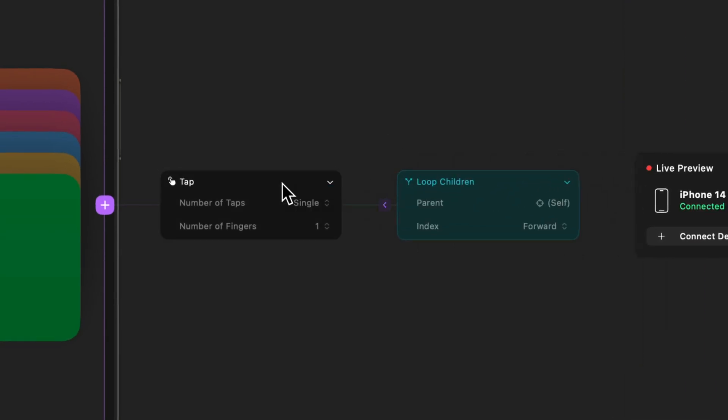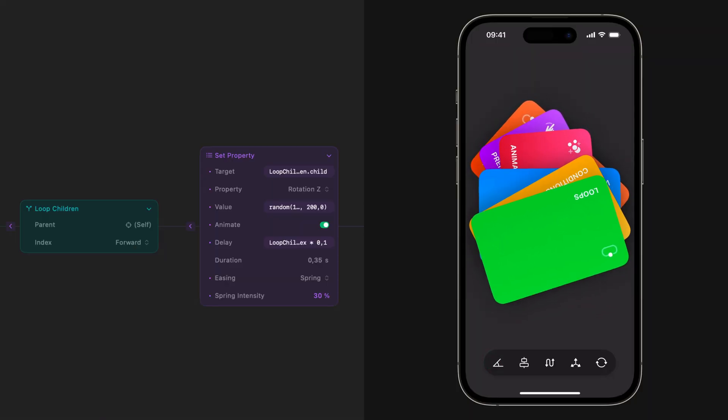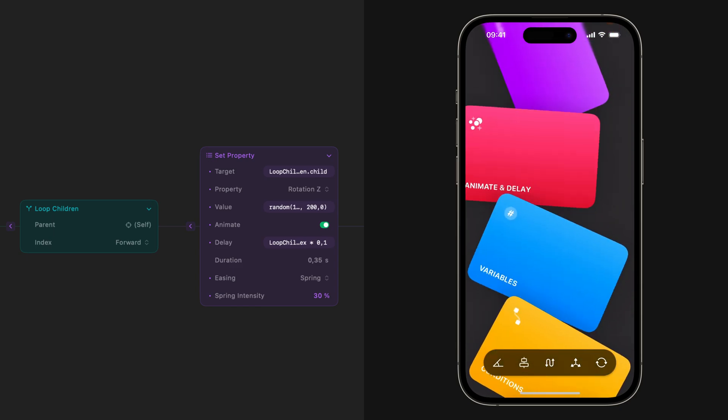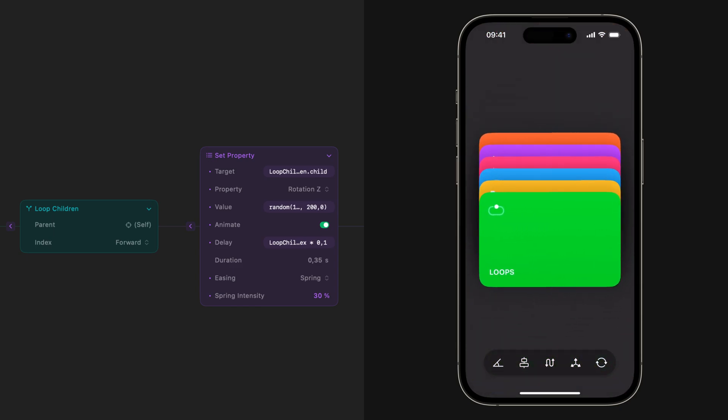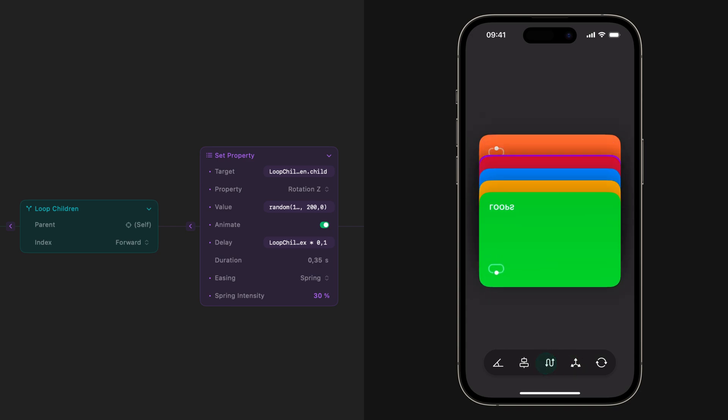Loops in Play allow you to apply one action to all the elements of a page or a stack. In this example, we're changing the rotation, position, and scale of the cards. You can use expressions and functions with loops to stagger animations. And if you add another card to the page, all the animation settings will be applied automatically.